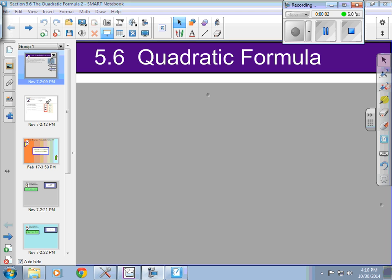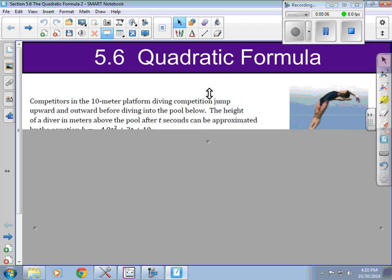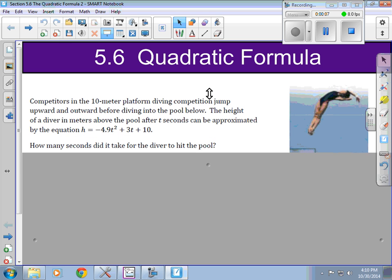Hello class, today we're going to go ahead and cover section 5.6 which is on the quadratic formula, and here is an example.